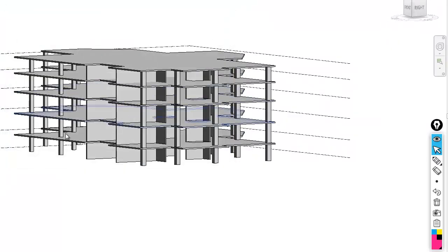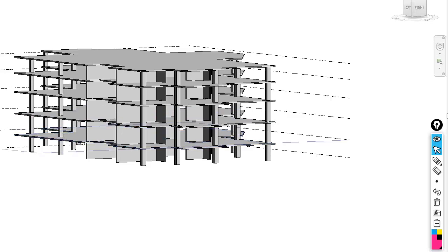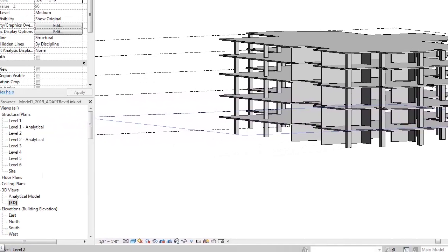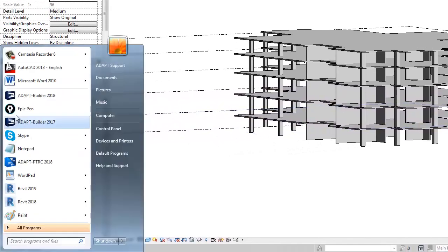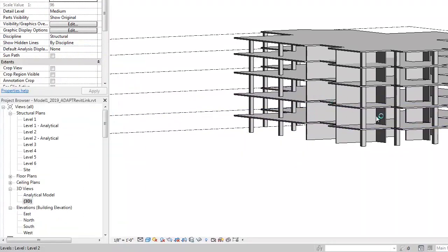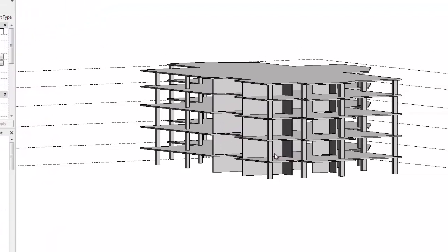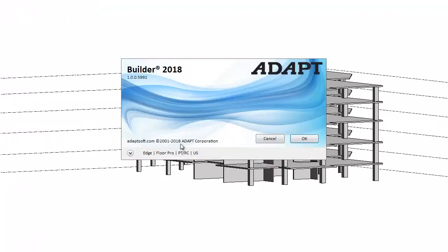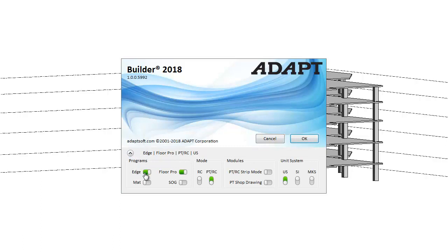We're now going to launch Builder 2018. We're going to open Builder 2018 with Edge, FloorPro, and PTRC. So for the Builder model, we're going to also use US units.